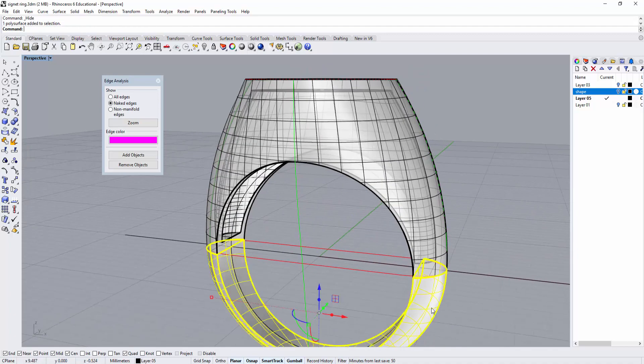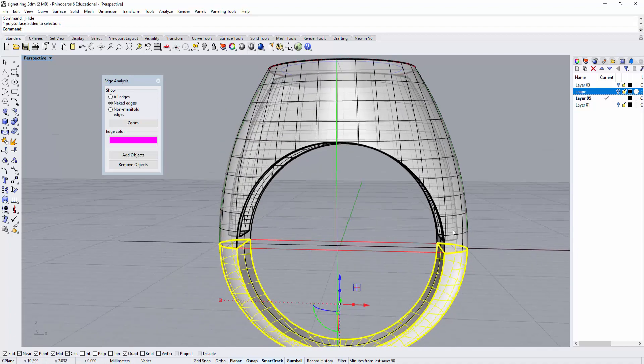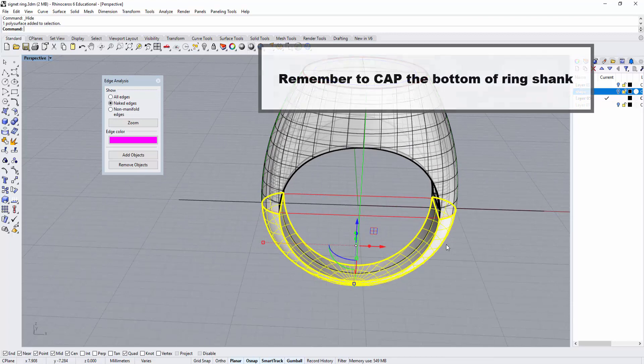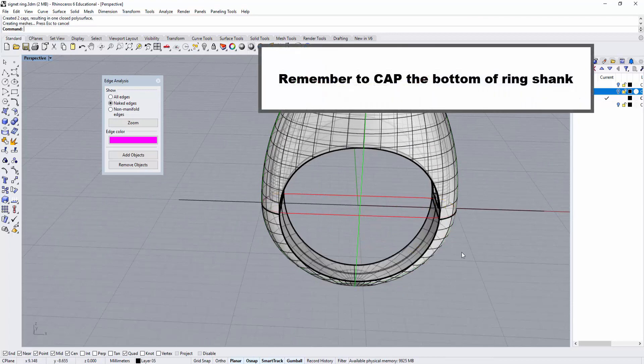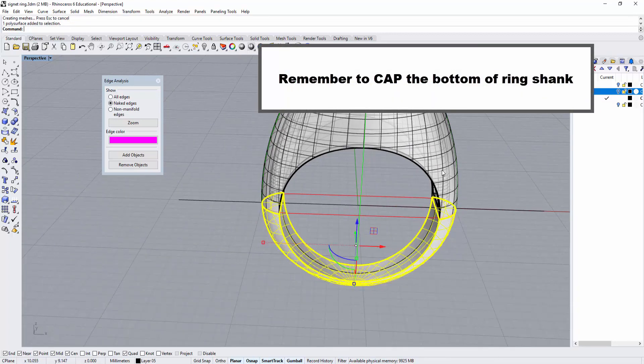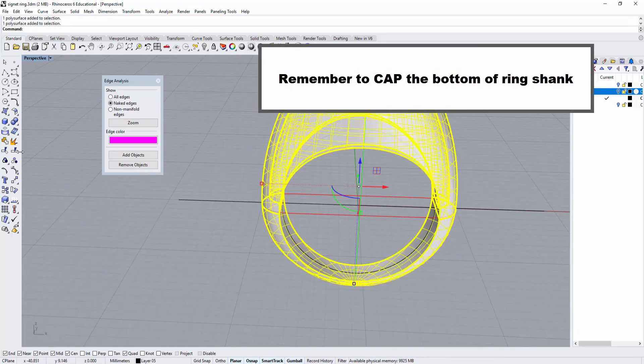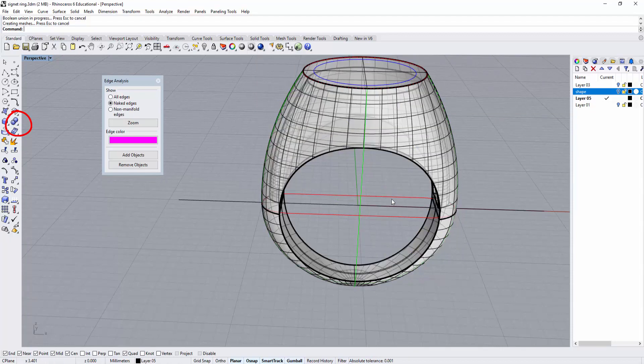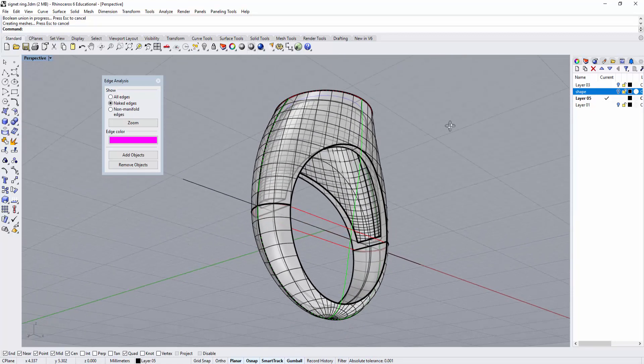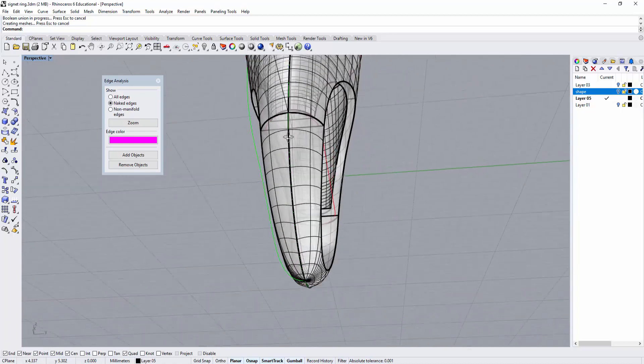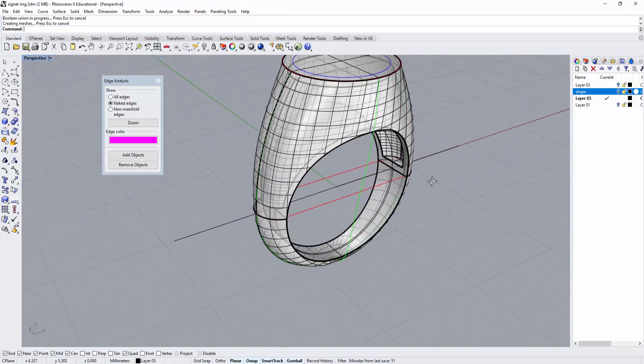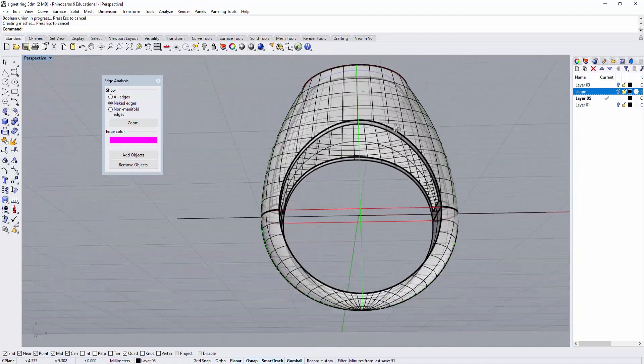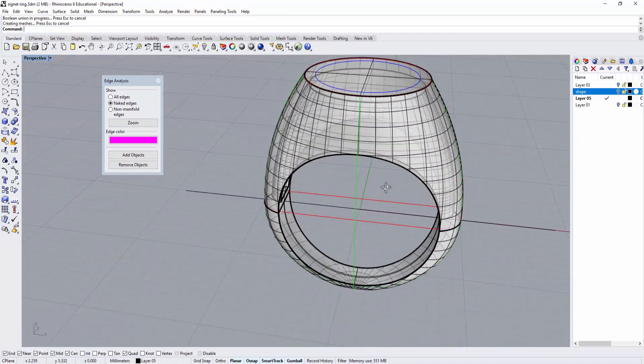Let's turn on the bottom. Remember, since we split it, it's not solid. So cap it first to make sure it's solid. Then we can boolean union them. That's how we get this form to be shelled all the way with the same thickness.